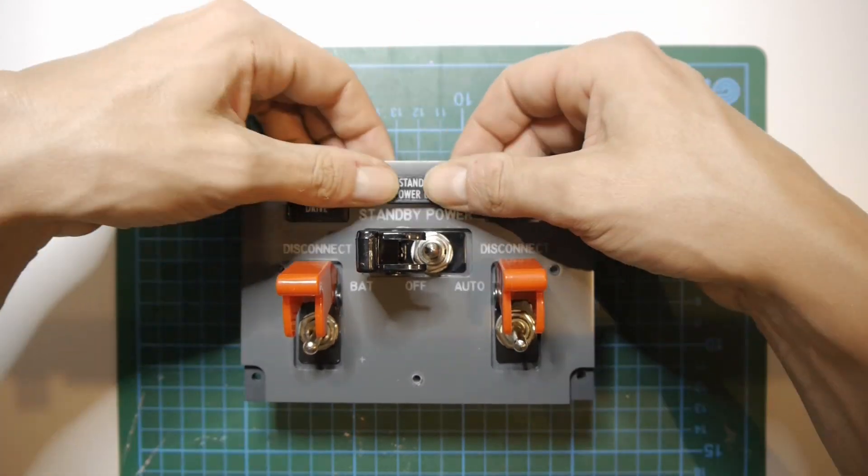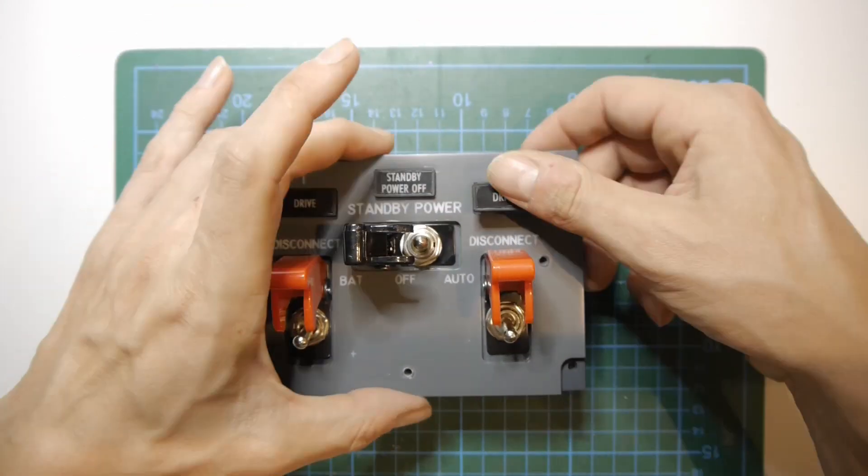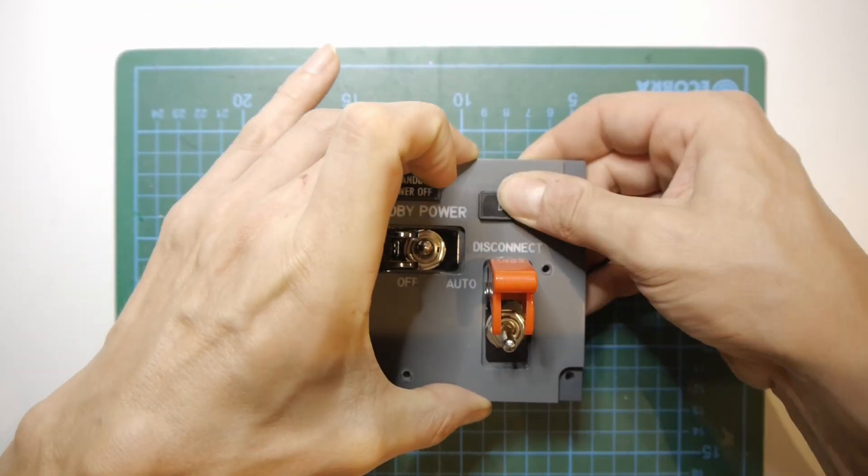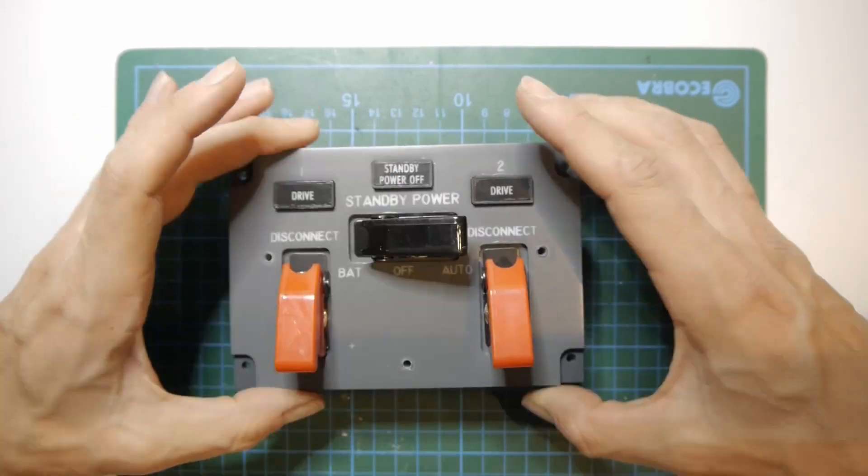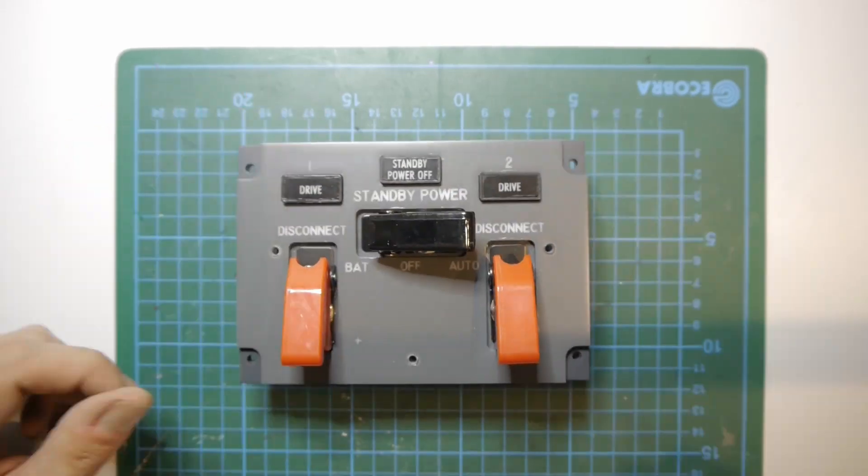The annunciators should be glued in place with hot glue but these fitted so tight that I forgot it.